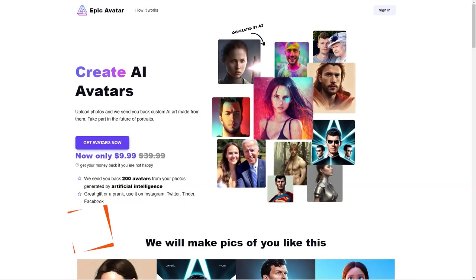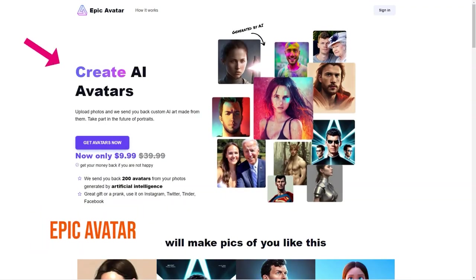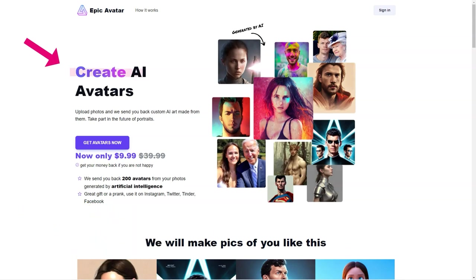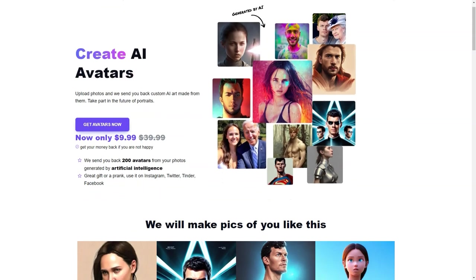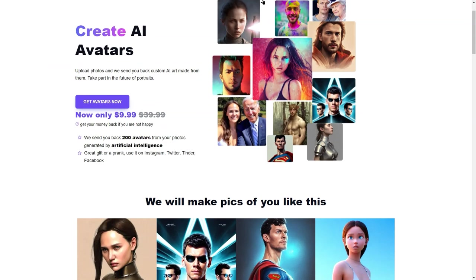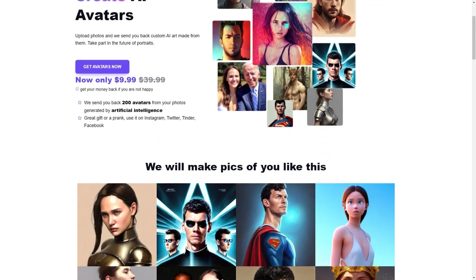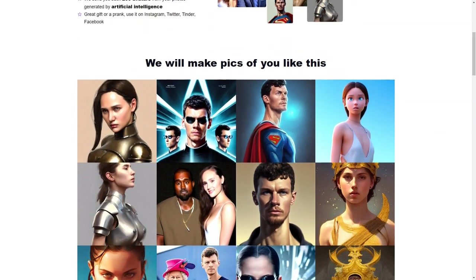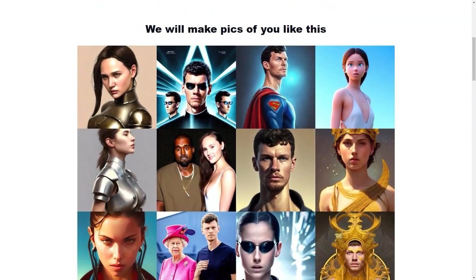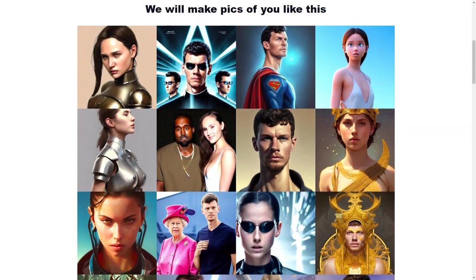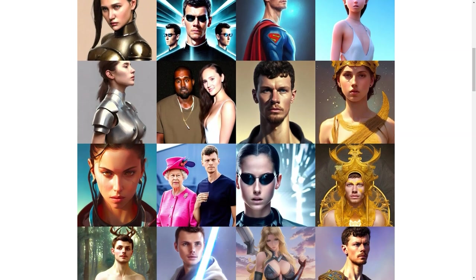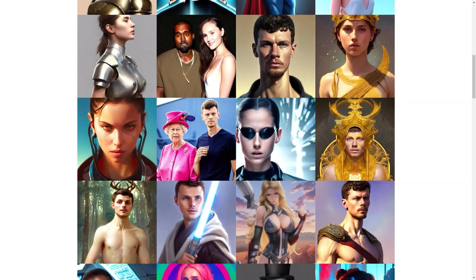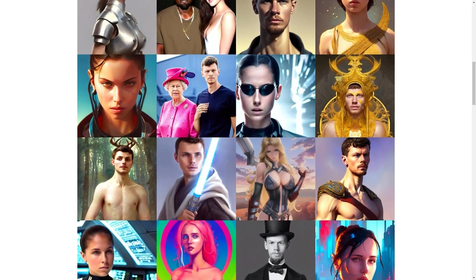Epic Avatar is a company that revolutionizes how people think about profile images. With its advanced artificial intelligence technology, Epic Avatar allows users to create their very own AI avatars from their photos. This is not just any ordinary avatar, but an AI-powered representation of yourself that is unique and unlike anything you've seen before.